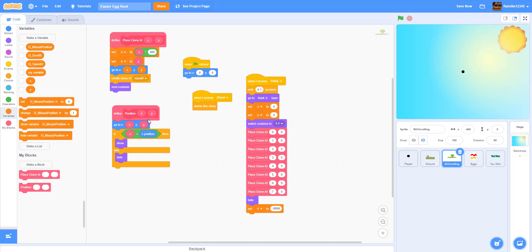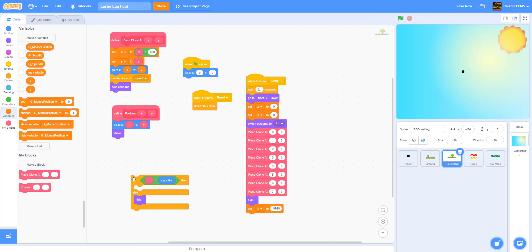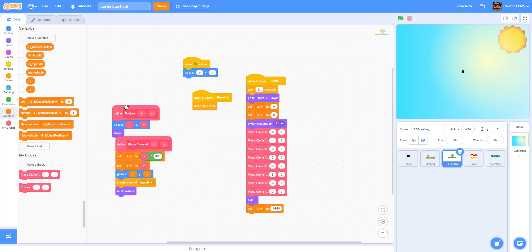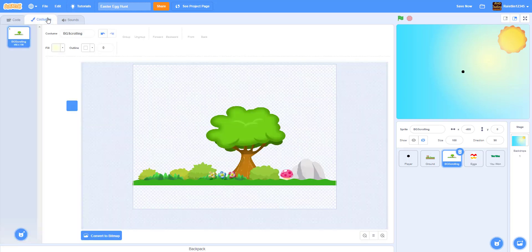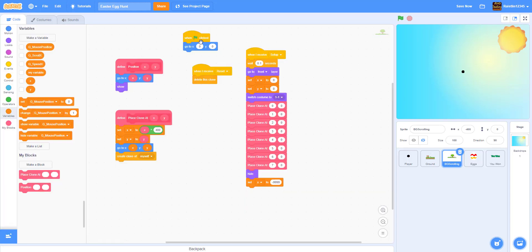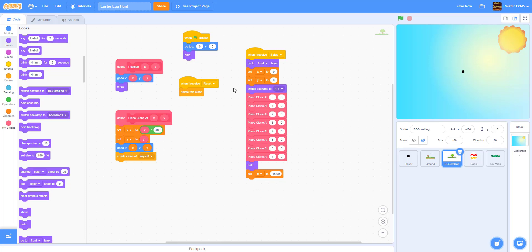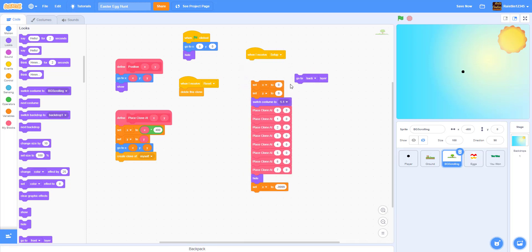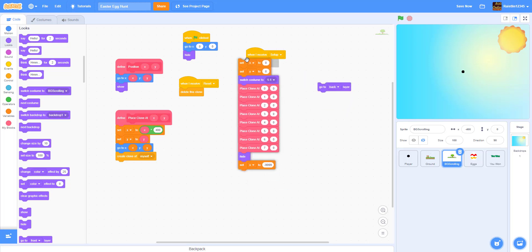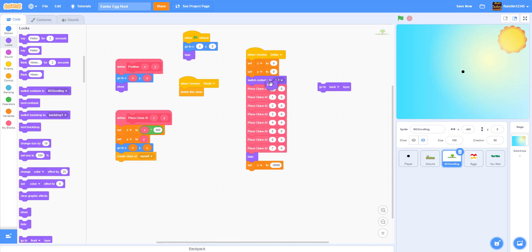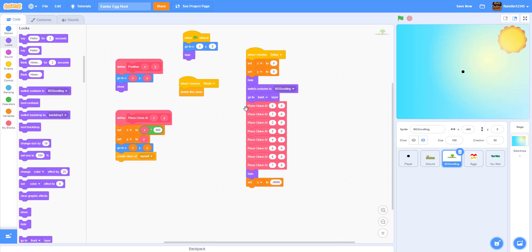For the position block we just go to x and y and show - since this isn't scrolling directly with the player. For 'place clone at' we keep everything except 'next costume' since there's only one costume. For 'when I receive setup', we go to the back layer instead of front because this is behind everything. We set x and y, hide, and switch costume to the 'bg scrolling' costume.